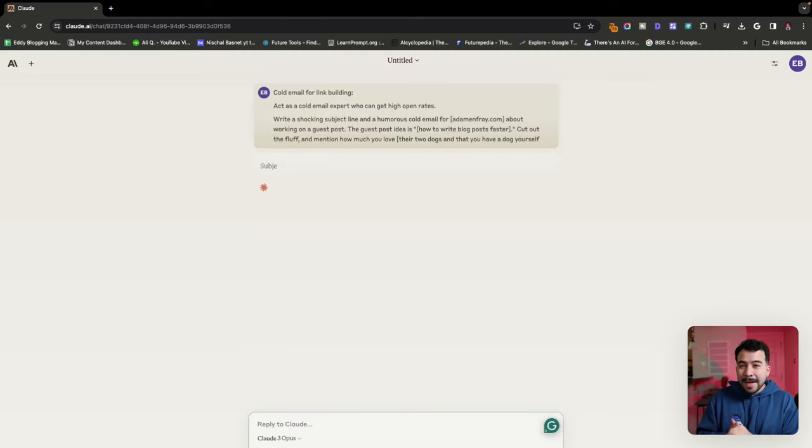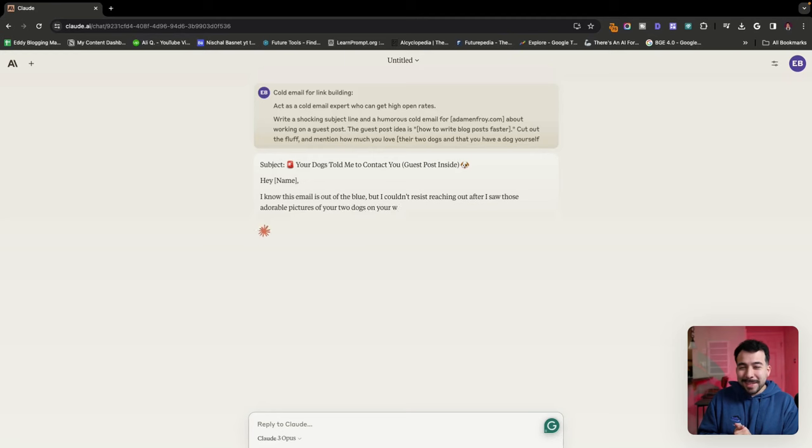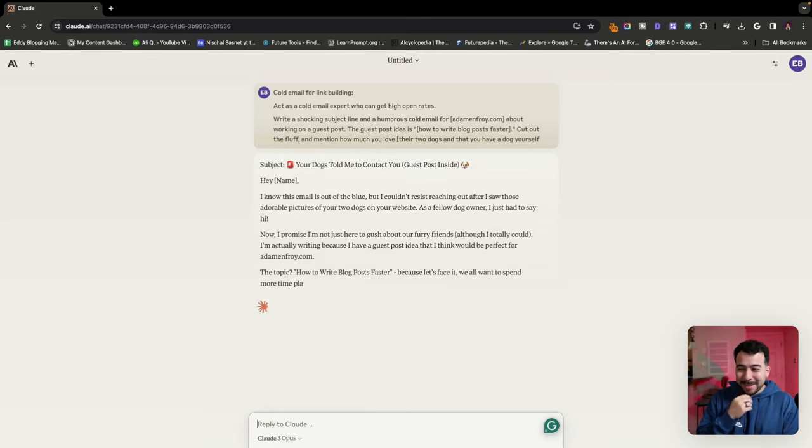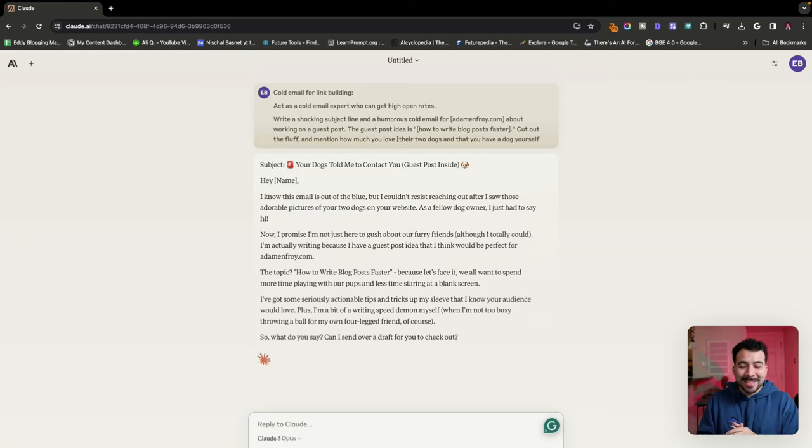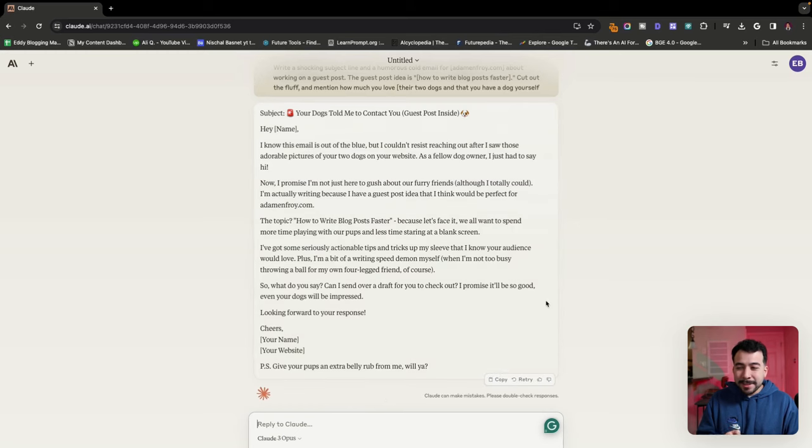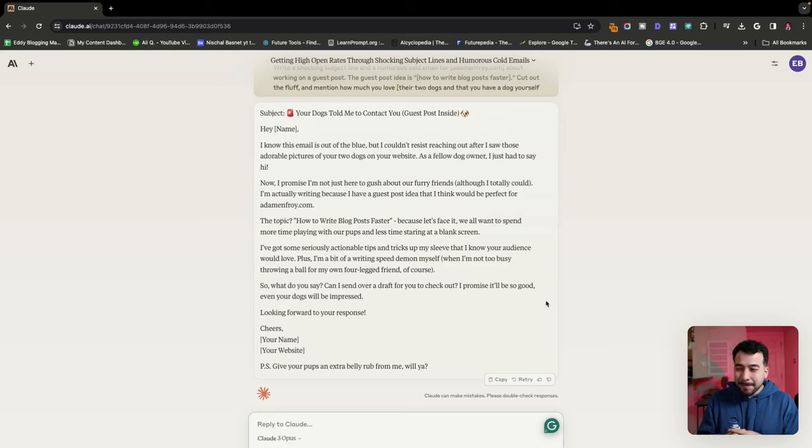So I want to add in the information into those brackets and it's going to give us an amazing subject line with a cold email outreach. So I'm already laughing because it's pretty funny. The subject line is your dogs told me to contact you. Guest post inside. Hey, Adam, I know this email is out of the blue, but I couldn't resist reaching out after I saw those adorable pictures of your two dogs on your website or Instagram page. As a fellow dog owner, I just had to say hi. Now, I promise I'm not here to gush out about our furry friends, although I totally could.